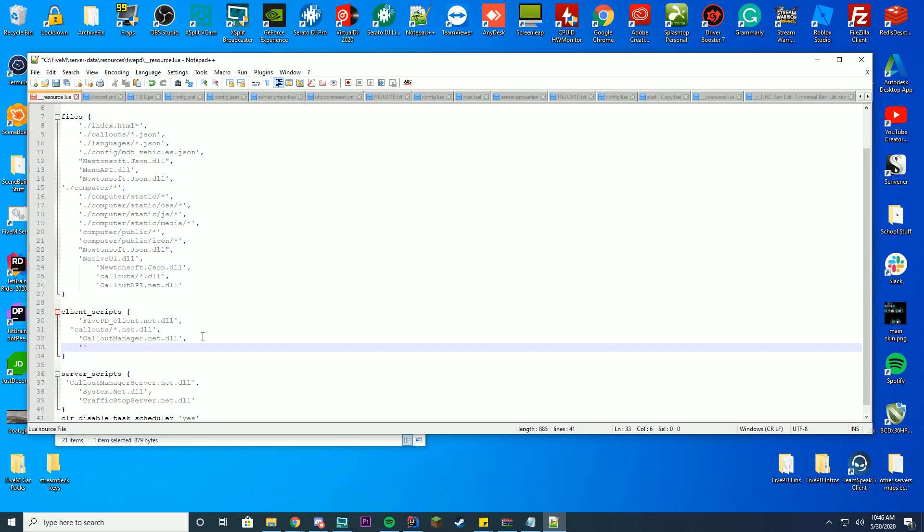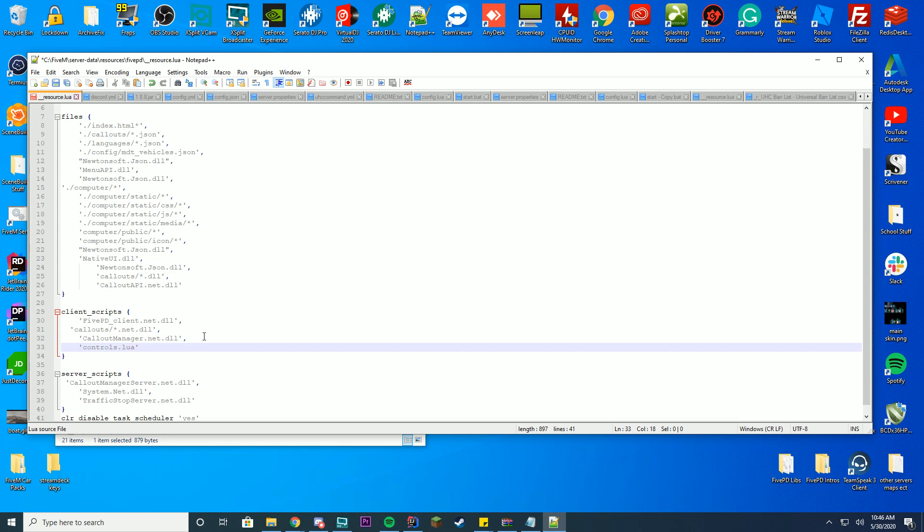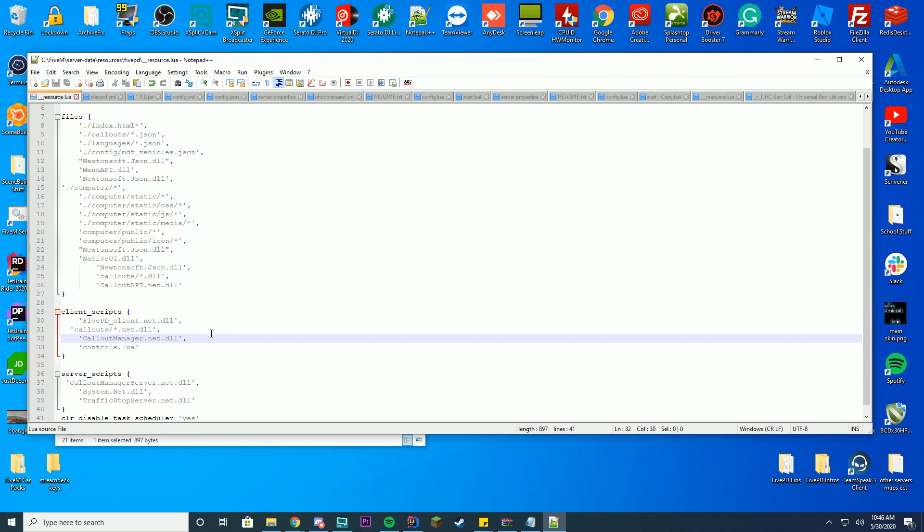Go down, add another quotation mark and add controls.lua to that line. Just make sure you have it just like that. Go ahead and save it and then what we're going to do, they're quotation marks that's what they are, and then we're going to go ahead and exit out of here. You don't need this anymore.